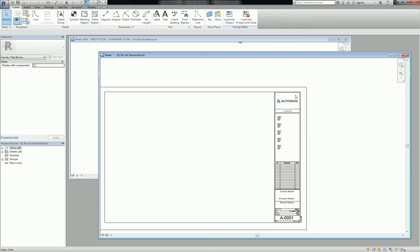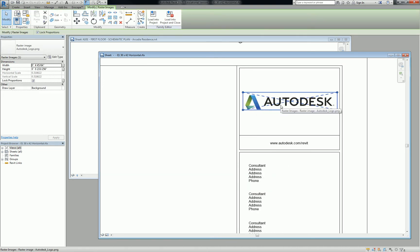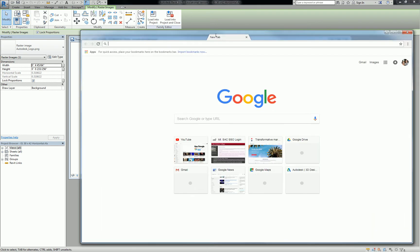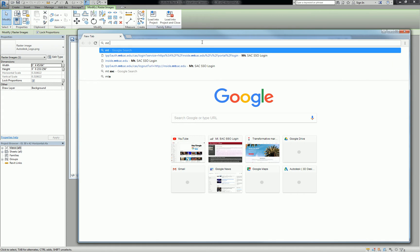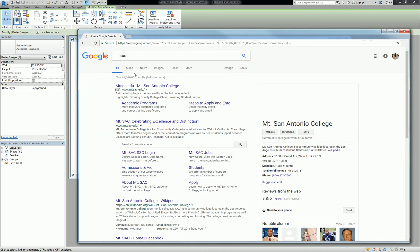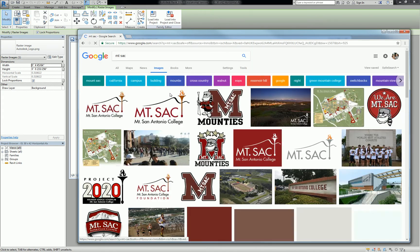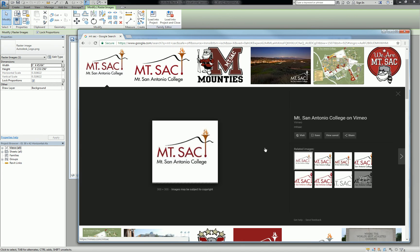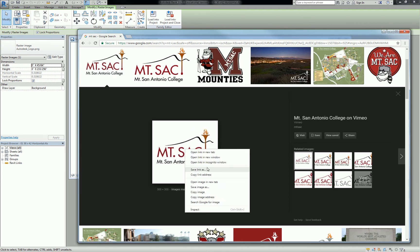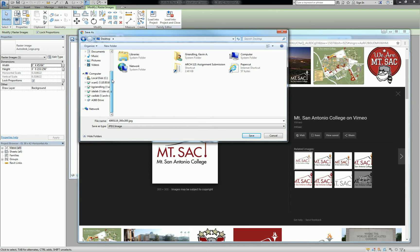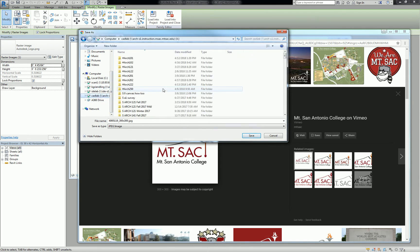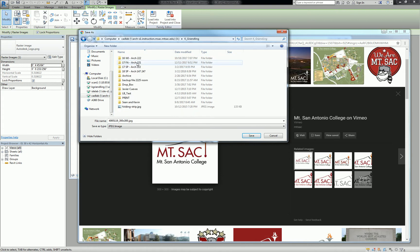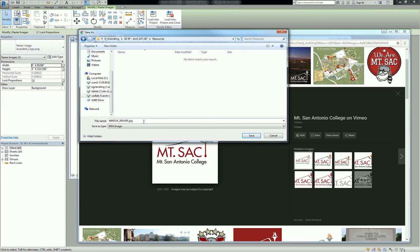So first and foremost, let's change out the Autodesk logo for the Mt. SAC logo. It's pretty easy to find a Mt. SAC logo. We probably have some on the drives somewhere, but just search for Mt. SAC and go to images, and you can just pull this one right here. What I'll need you to do is save that file somewhere on a drive that you can access. So save image as. I'll just drop mine in my folder. Actually, I'll put it in our class folder. So let's go to 147247. I'll put it in resources. So this is going to be Mt. SAC logo.